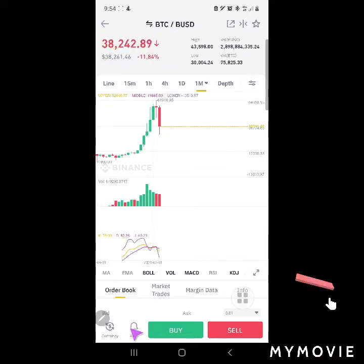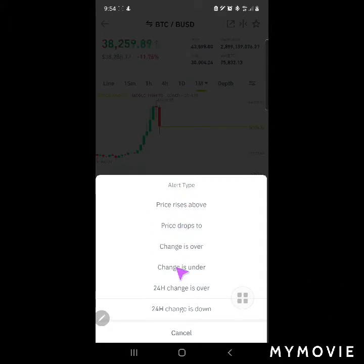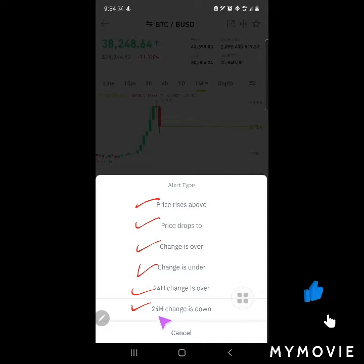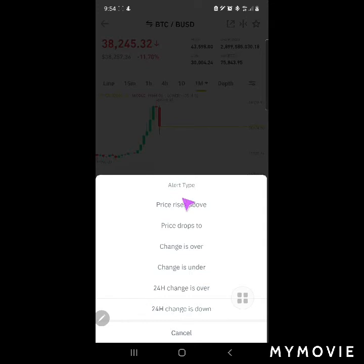If you want to make a price alert, it's right here — Price Alert. These are the types of price alerts you can select: you can get notifications when the price is above a value, when the price drops, when the change is over or under a percentage, and 24-hour change up or down.